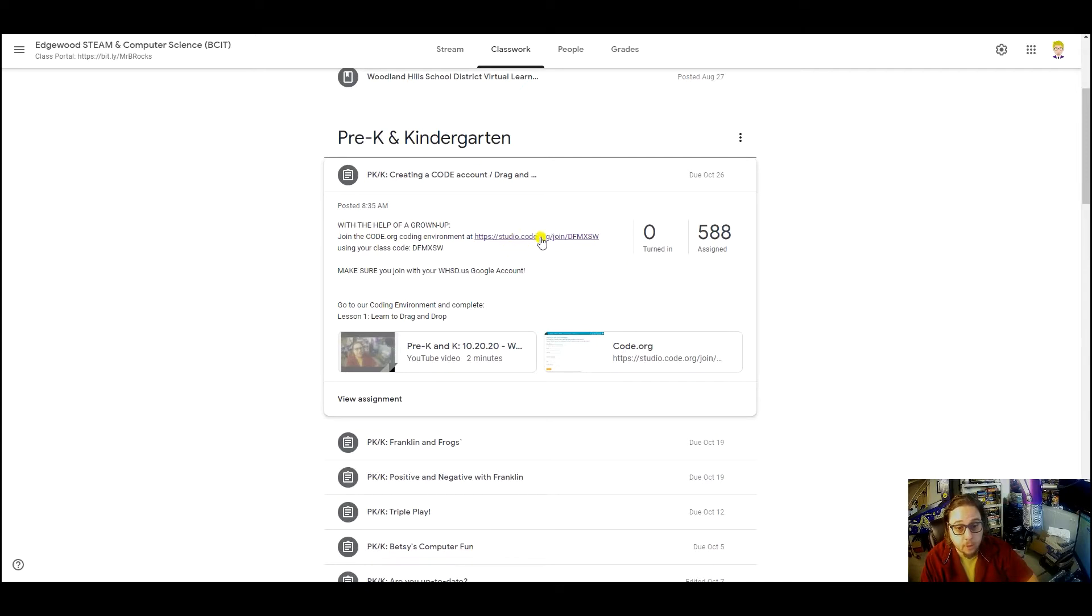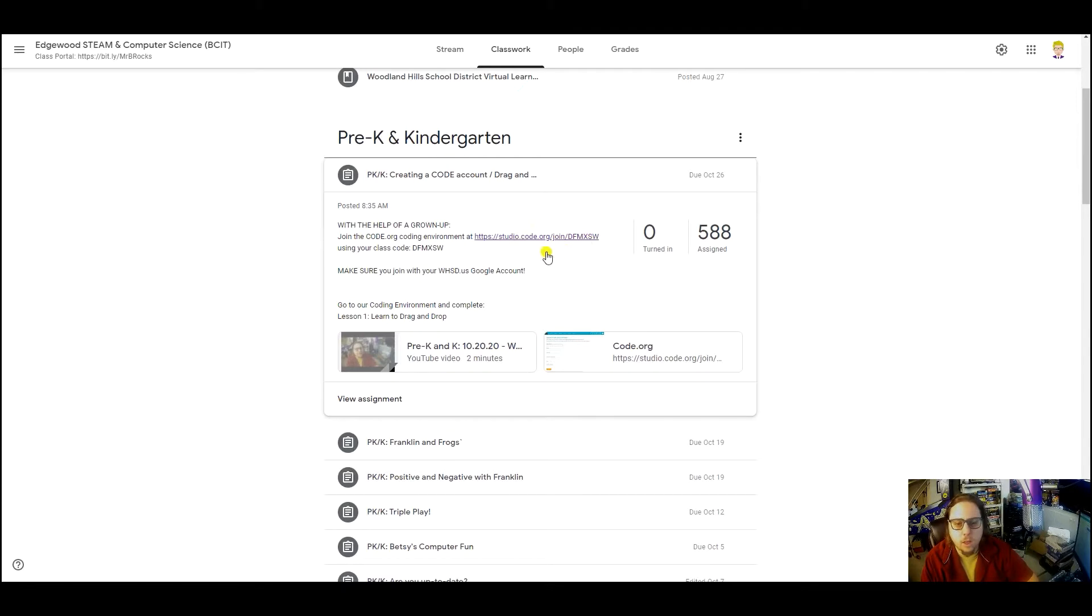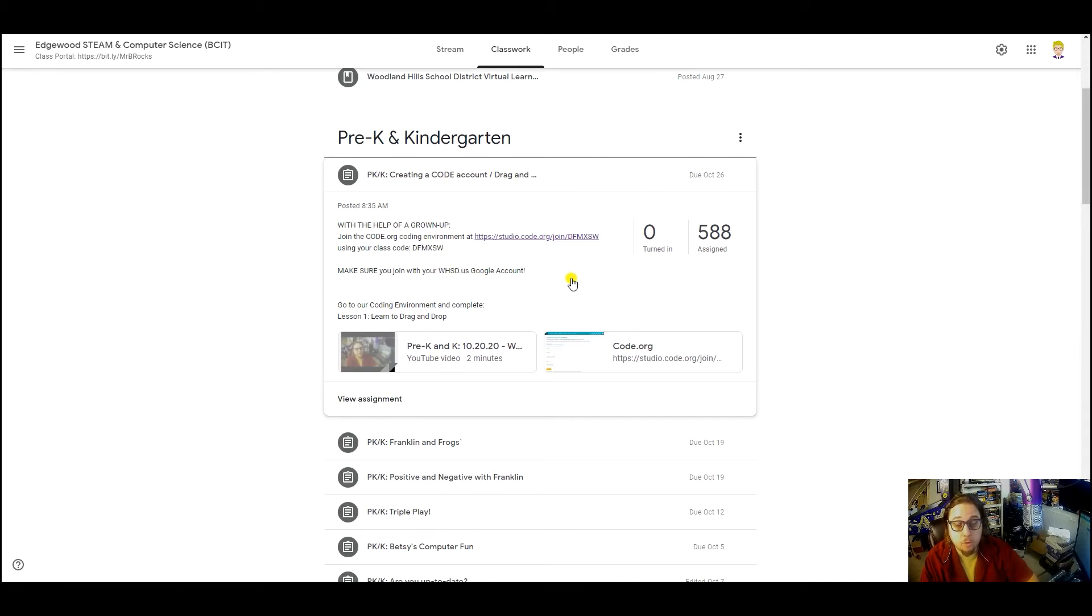...is take a look at the assignment. You'll see that there are two copies of the link. Click on either one that you want. It will take you automatically to the joining code.org screen.